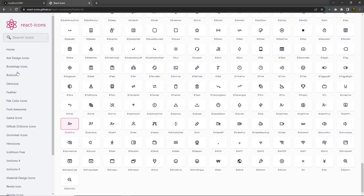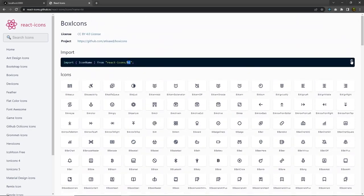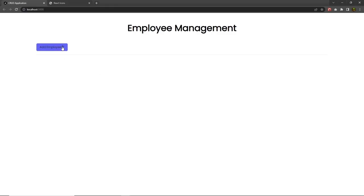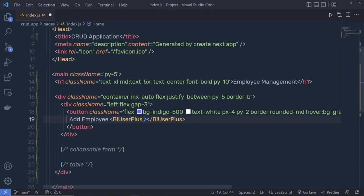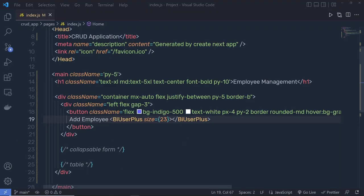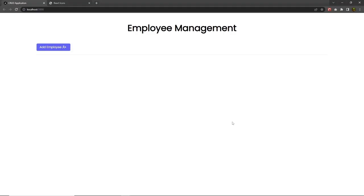Because we're using BoxIcons, import from the `bi` directory. Replace the icon name in the import with your chosen icon name. Save the file, reload the project, and the icon appears. Set `size={23}` on the icon, then wrap it in a span with `className='px-1'` to add spacing. The Add Employee button now shows the icon.